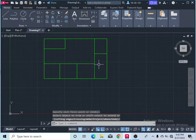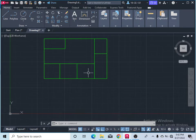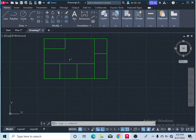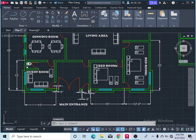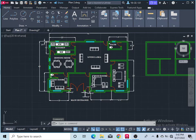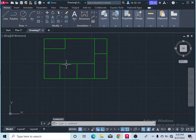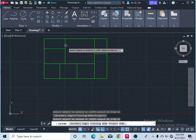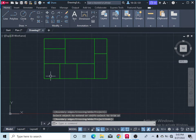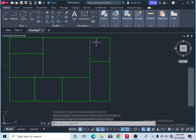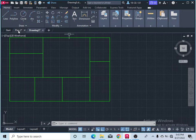Now you can see Bedroom One, Bedroom Two, the Kitchen, the Guest Room, and the Main Entrance are all drawn. After that, take the Extend command and extend — one, two, three, four — and here is one bathroom. Let's come here for the bathroom.